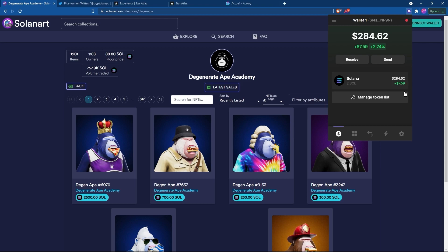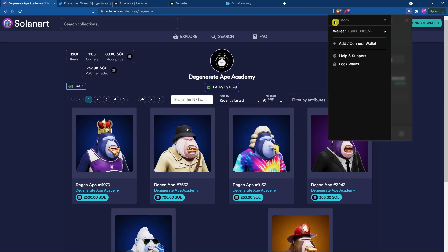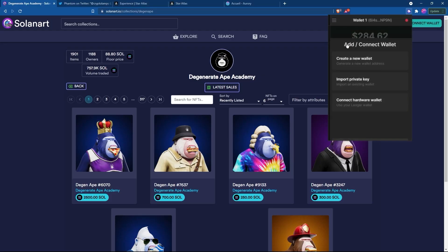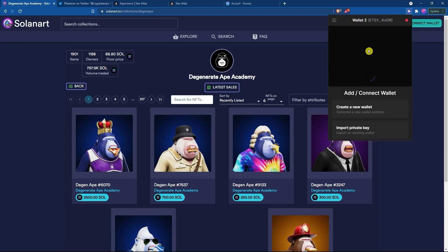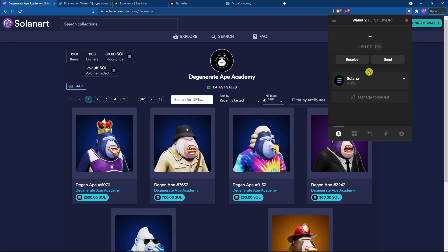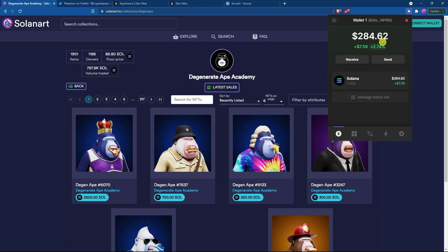So instead what we're going to do is we are going to create a new wallet address. So we come up here to the top left and we're going to click on add connect wallet and click create a new wallet. Now we have two wallets. We have our main wallet and we have the second one.